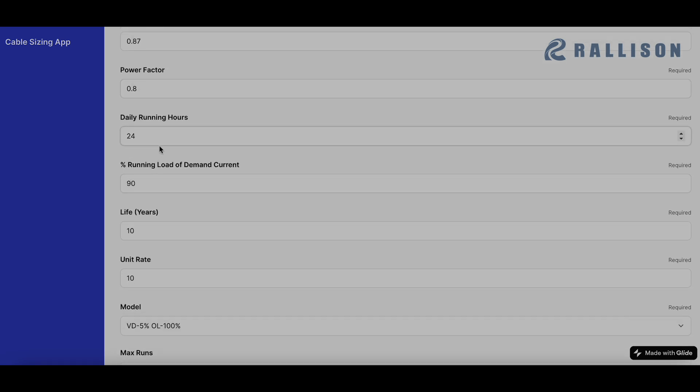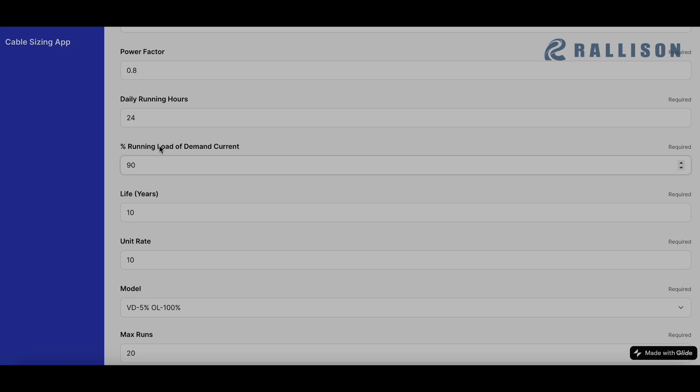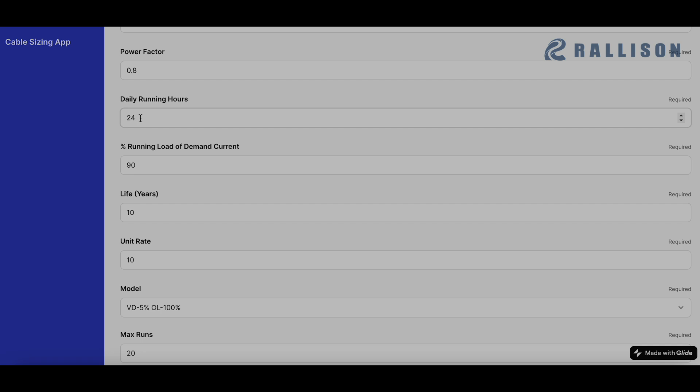Now these are the four factors. The next four factors are the ones which are generally not a part of cable selection software because no one is calculating the lifetime cost because of ohmic losses.